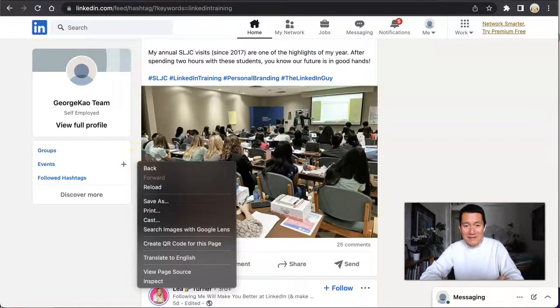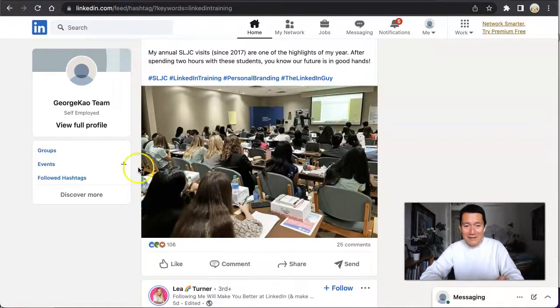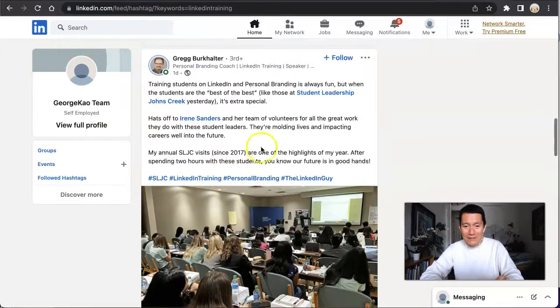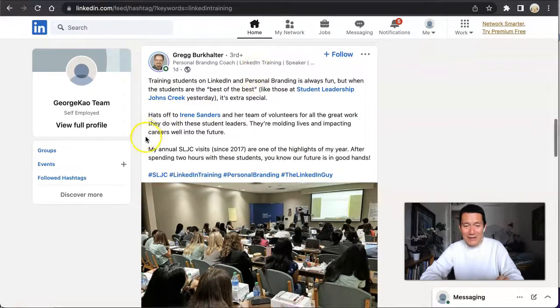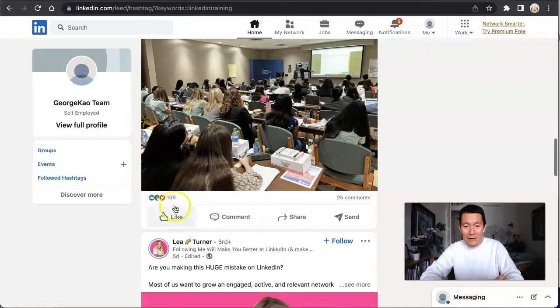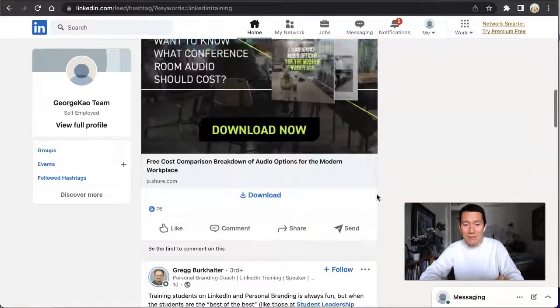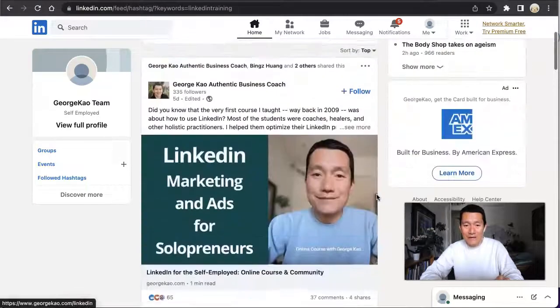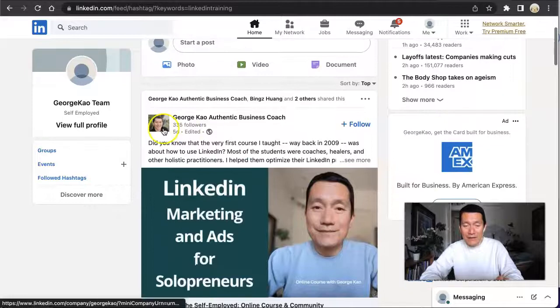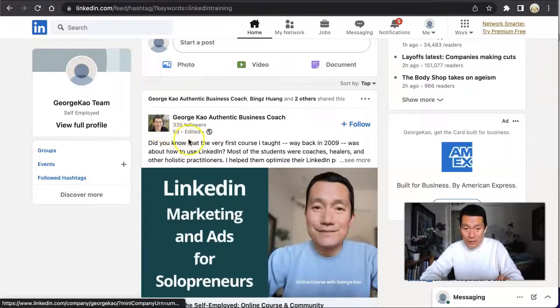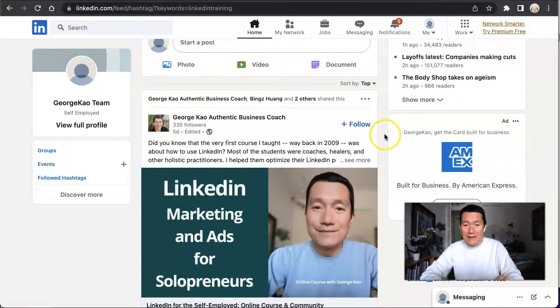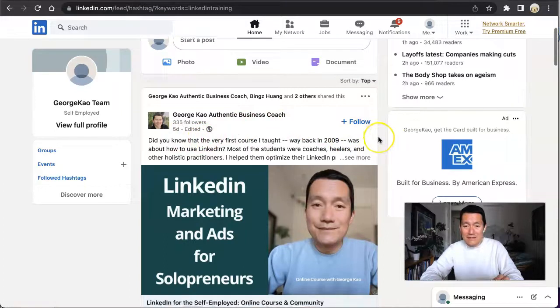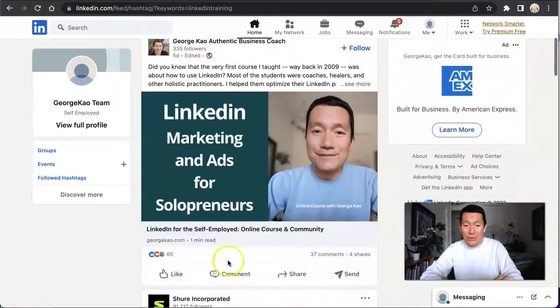And look, this guy calls himself the LinkedIn Training guy and got 106 likes and 25 comments. Why is mine showing up even higher? It's an older post, it is a business page, and it has fewer likes.